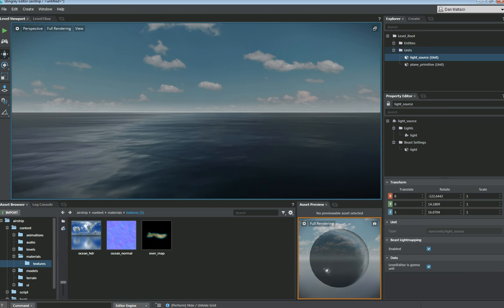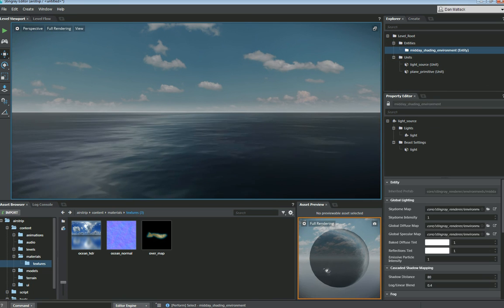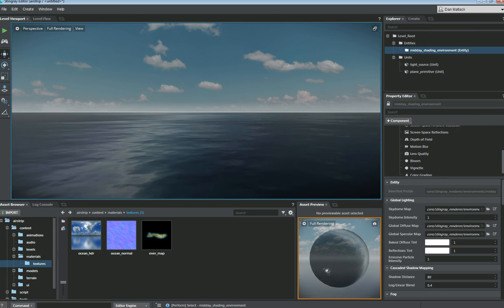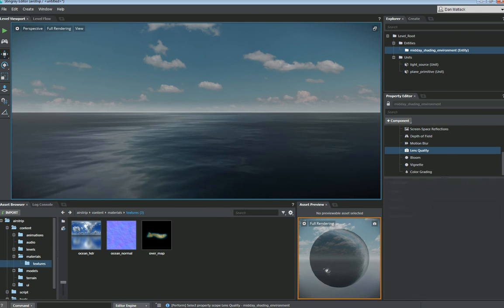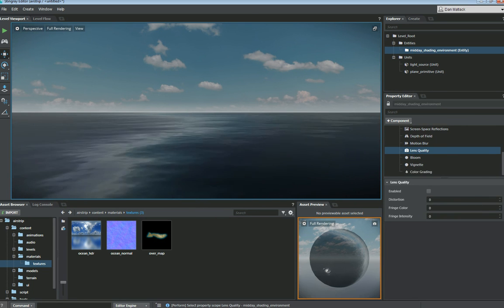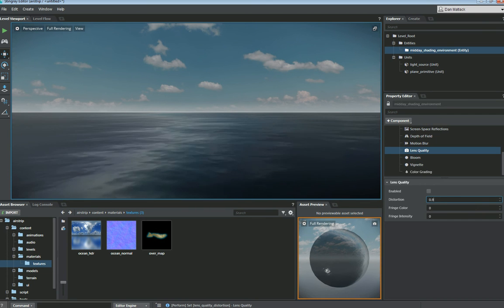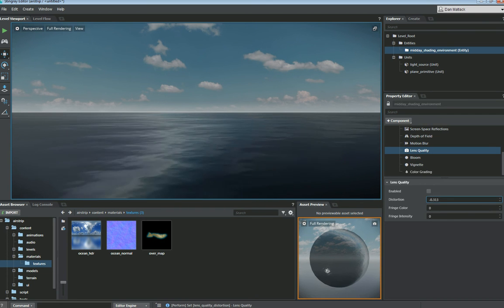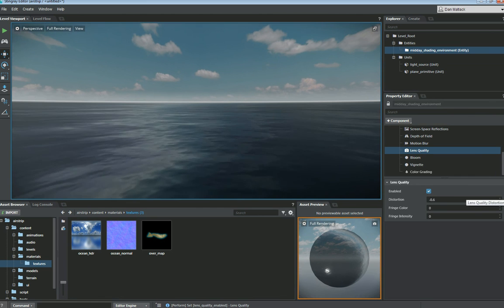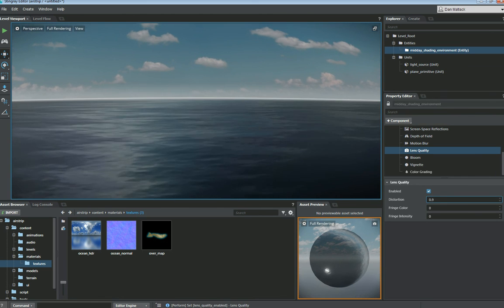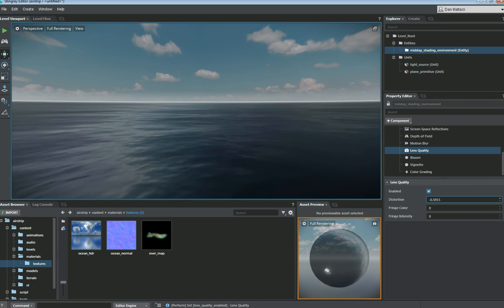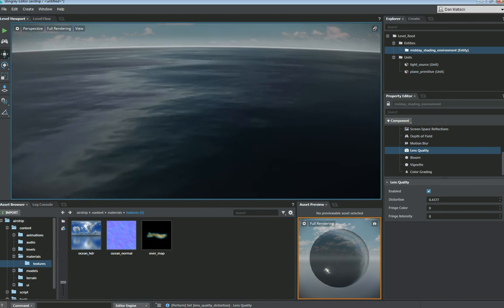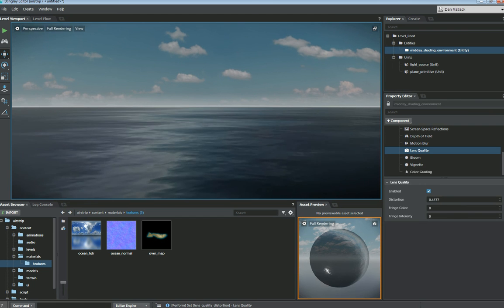Another cool thing we can do if you go to your entity is midday shading environment. Let me scroll down here a little bit and grab the lens quality. We can enable this and change the distortion value so that when we pull up the distortion, or pull down the distortion, it'll stretch your scene out a little bit. And it can give you the nice values that you're looking for to give that false horizon or the little curvature of the earth depending on where you are in your ocean.